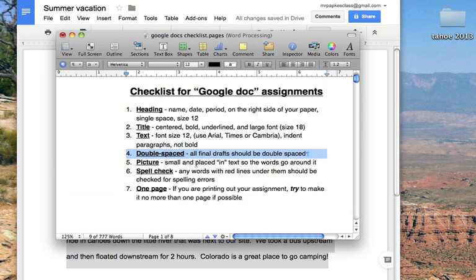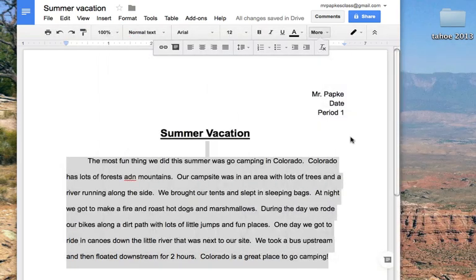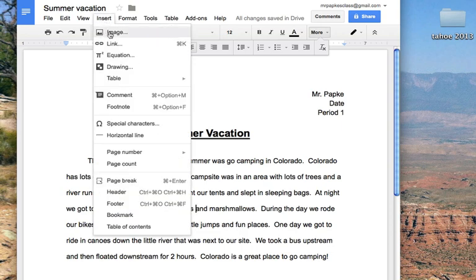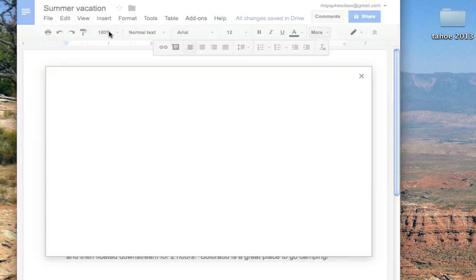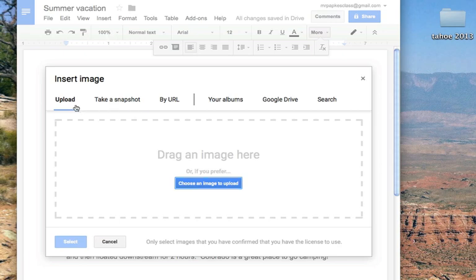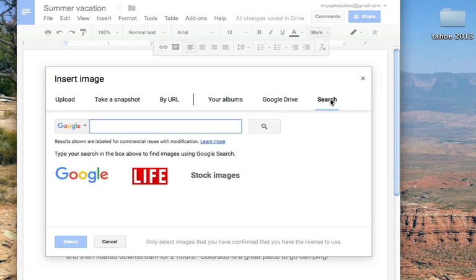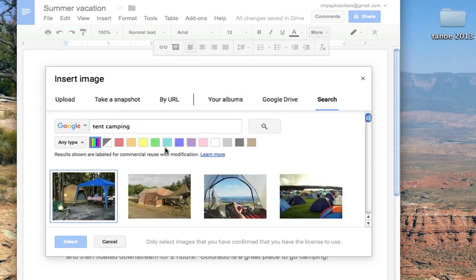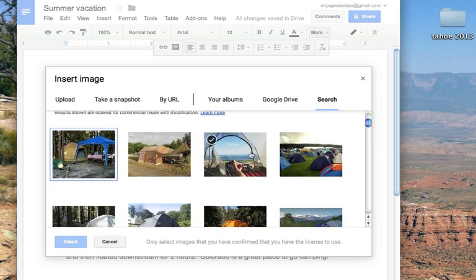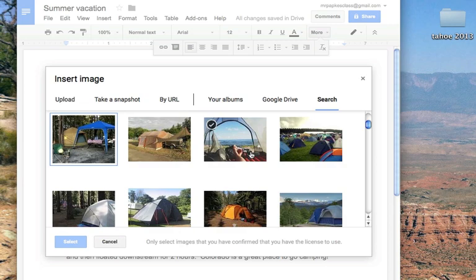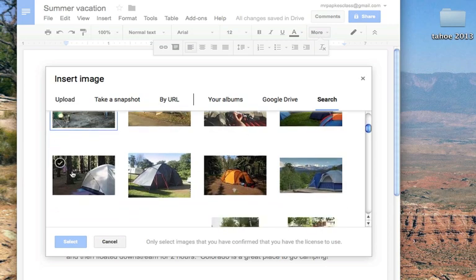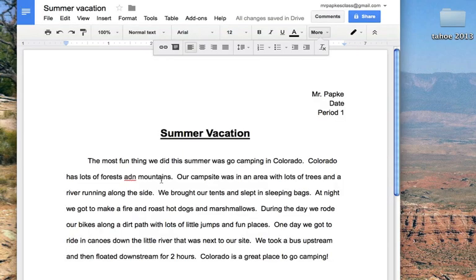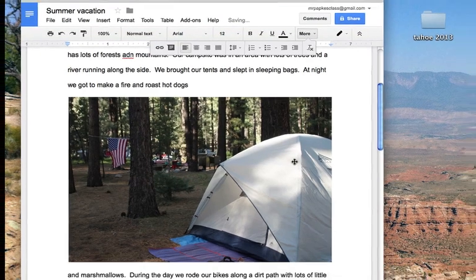So double space, picture, small and placed in the text so the words go around it. So let's put a small picture in here. I'm going to click kind of where I want my picture to go, right there. I'm going to go up to insert an image, and if you already have one on your desktop, you can upload it, click upload, or you can just drag it to this space, or you can go over here and do a search on Google. I'm going to just type in tent camping, and look at that, there's a beautiful tent and a woods. I'm going to click on this one, I like this one. I'm going to click select, and it's going to put my picture in right there.